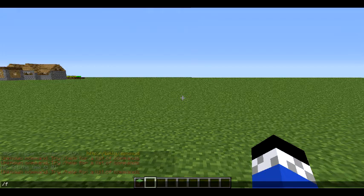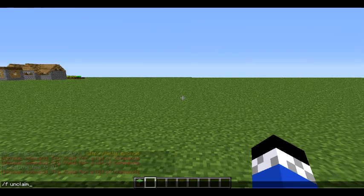To unclaim land, just type /f unclaim. This will allow you to unclaim the 16 by 16 area.